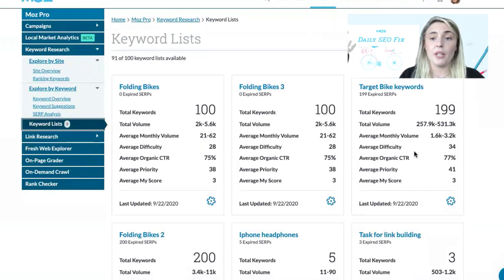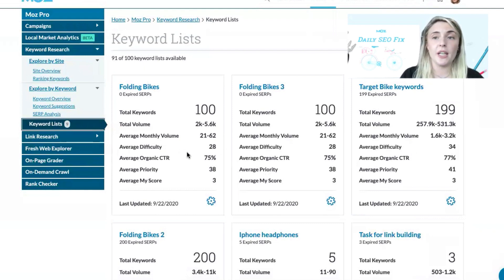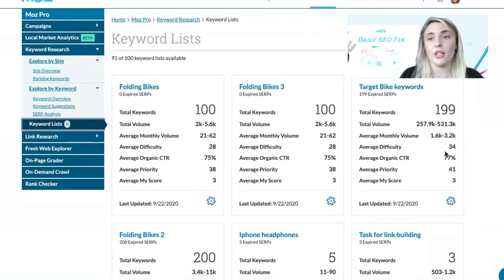For example, we can see the average difficulty of the keywords we're already ranking for is 28, versus the difficulty score for the keywords I want to rank for, which is 34. It's really useful to be able to see this information at a glance.